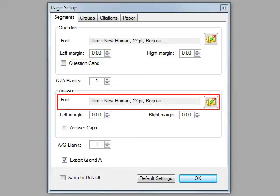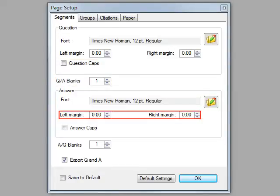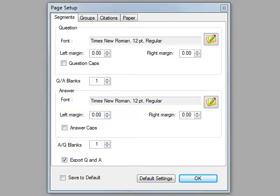For the answer, again, you can set up your font, margins, and you can select how much space you want between the answer and the beginning of the next question.